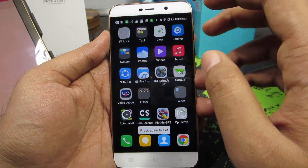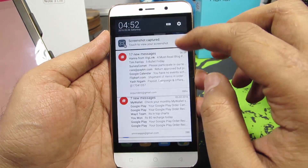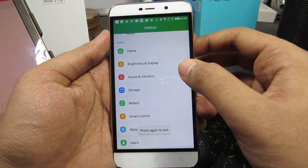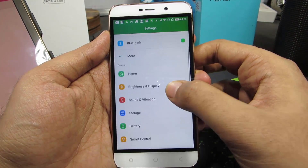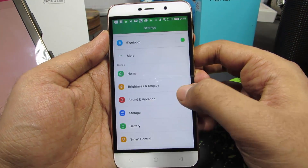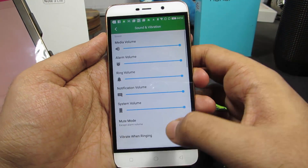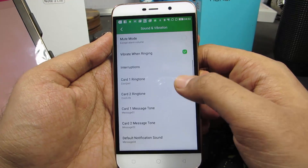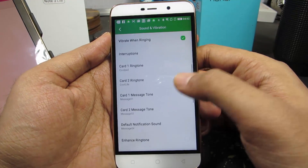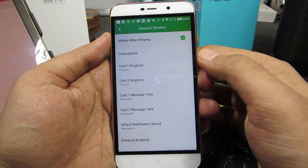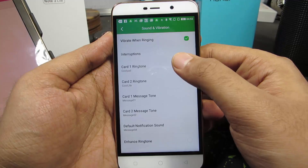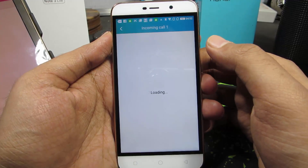Once you have downloaded it, just go to Settings. In Settings, select Sound and Vibration. Now scroll down a little bit and you have the option to change ringtones from here. Just select Card 1 Ringtone.